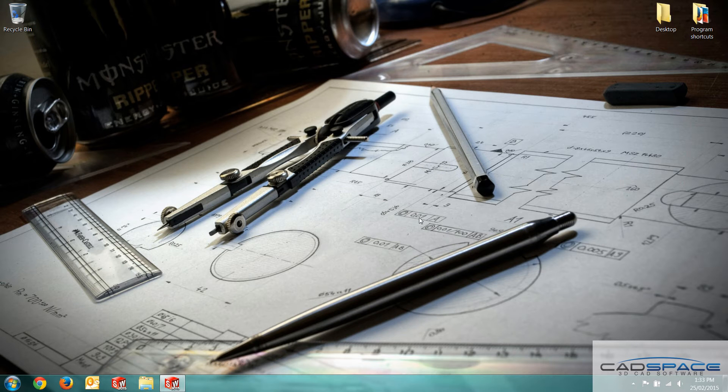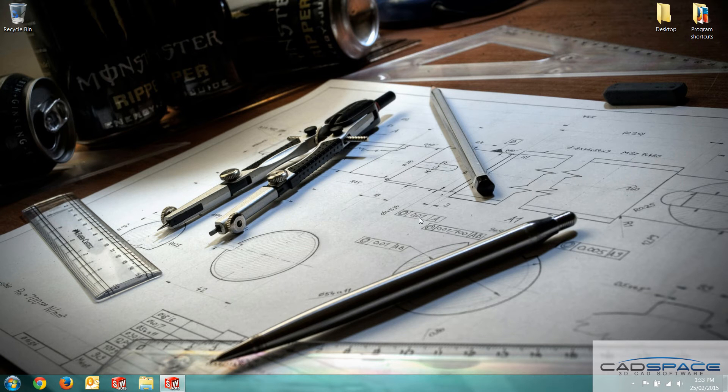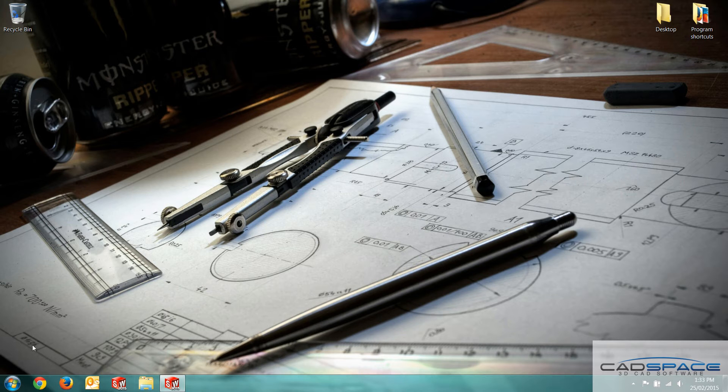Hi guys, it's Ian here from CADspace and welcome to another CADspace blog. Today we're going to be talking briefly about workgroup PDM and just outlining the basic setup and functionality.